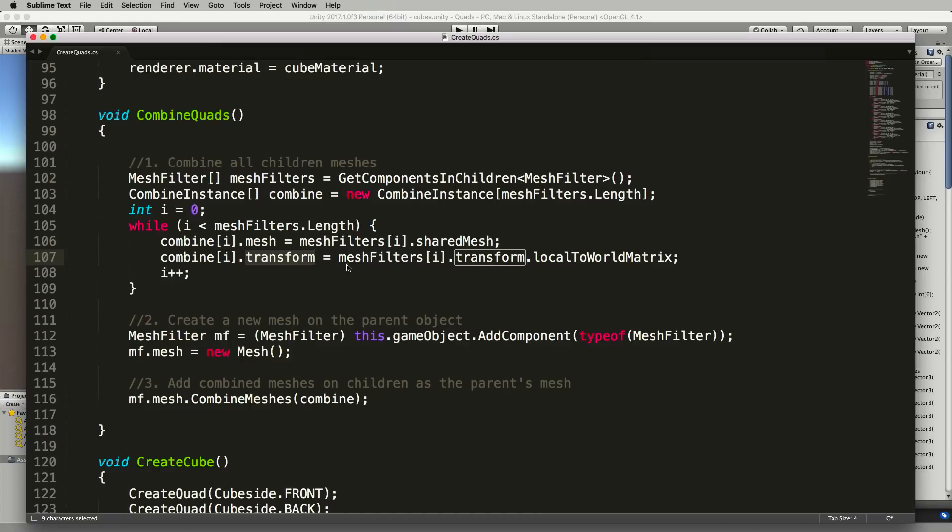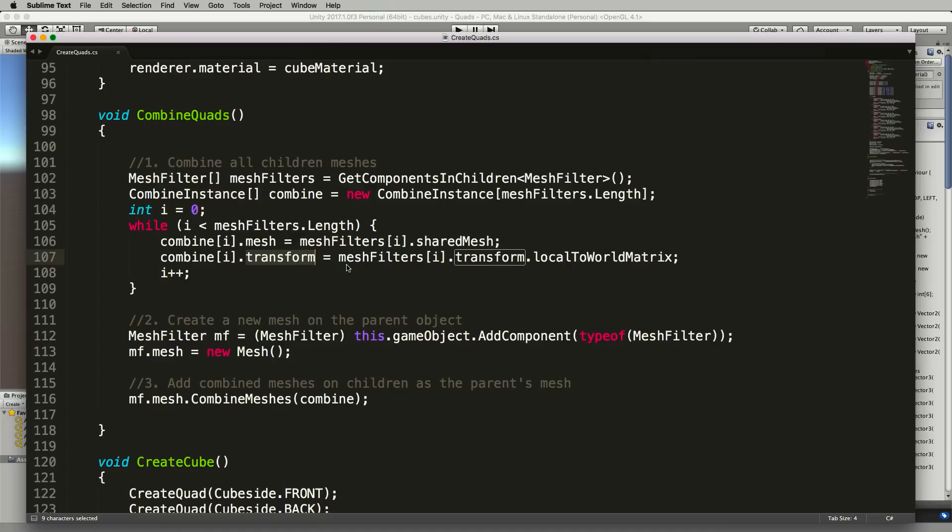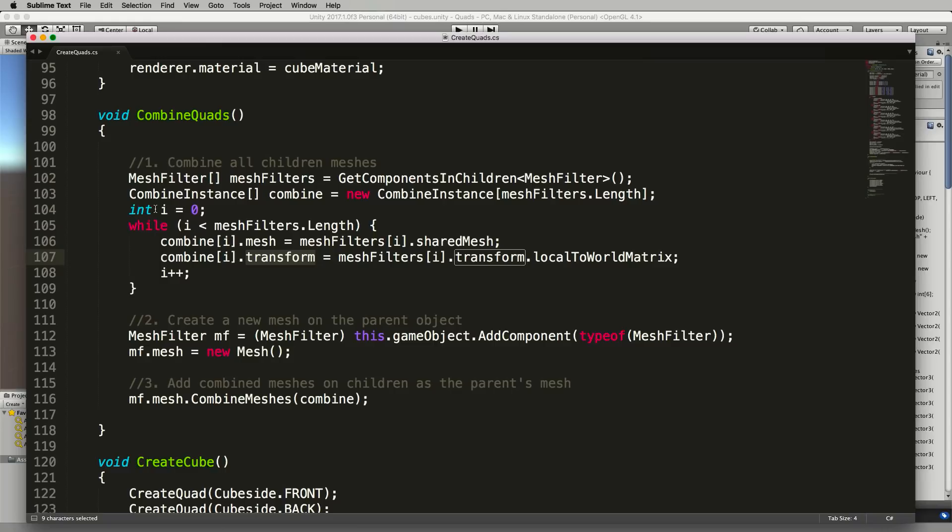So they're all based around a zero zero zero point where the vertices are going to be at 0.5 or negative 0.5 values and you've got to transform those from that local space into the world space and where they will be in the world and we do that here with a local to world matrix transformation that we add to this transform of the combined instances.